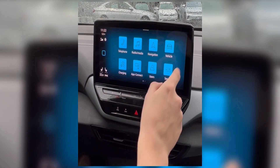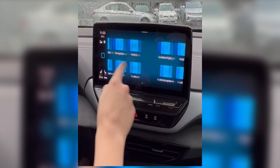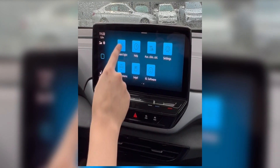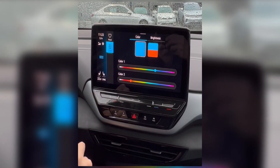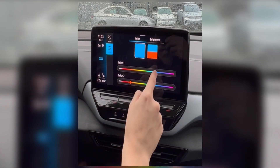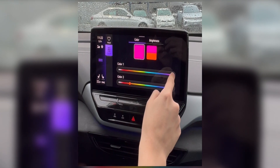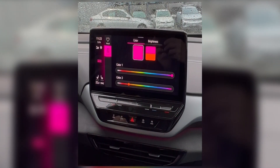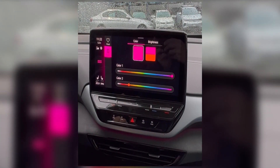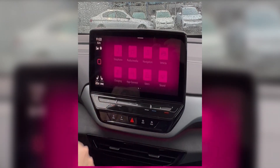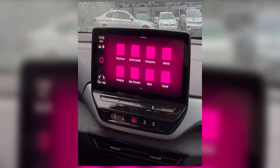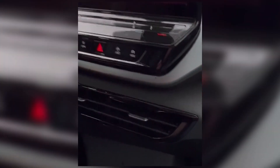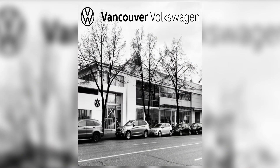To adjust the mood lighting in your ID4, start at the vehicle menu and select ambient lighting. From here, you'll be able to use the sliding controls to adjust both the color and brightness in your ID4, and change the display on your infotainment system and the mood lighting in your vehicle. When you're finished, simply return to the vehicle menu to continue.